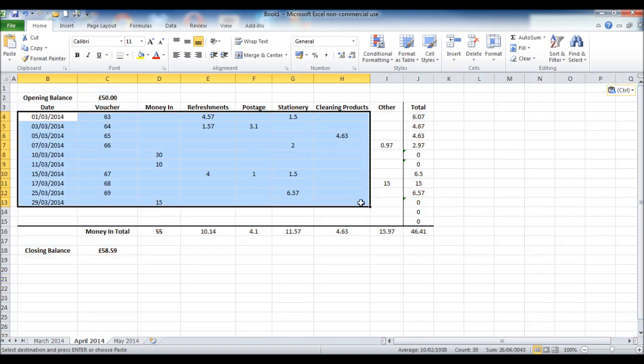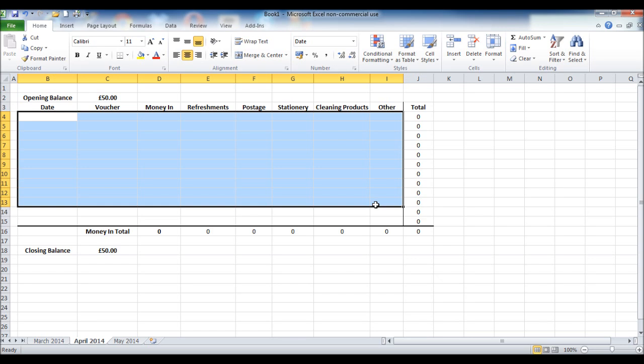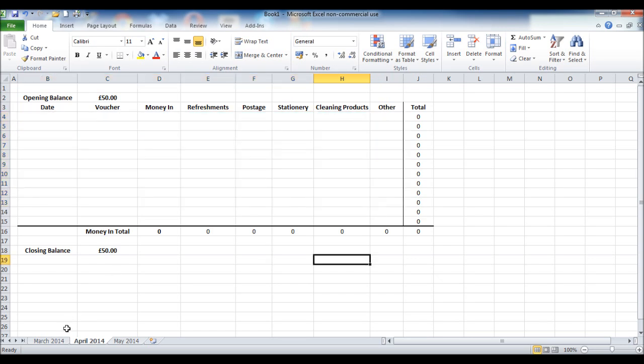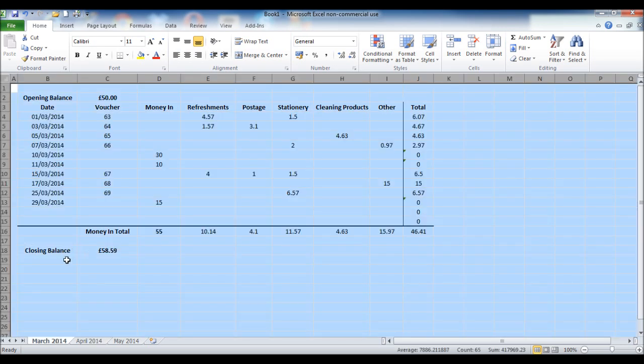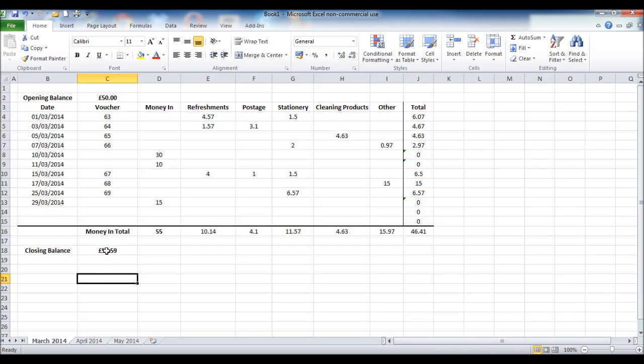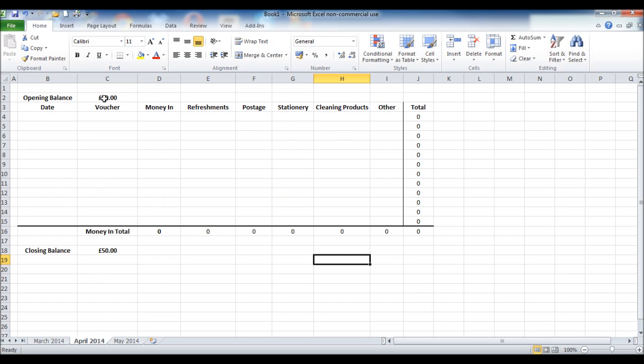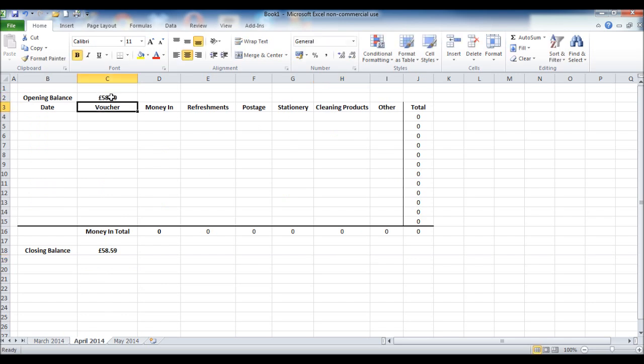Simply just delete the transactions. Make sure you don't delete any formulas. Bring the closing balance across. 58.59. That's our opening balance for April. 58.59. And then we have it ready for a new month.